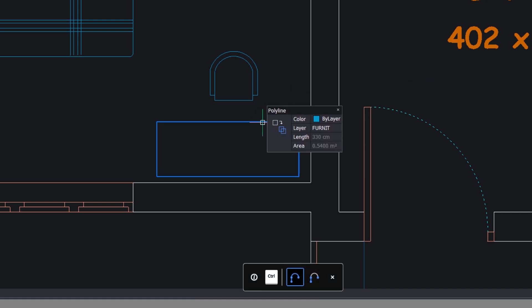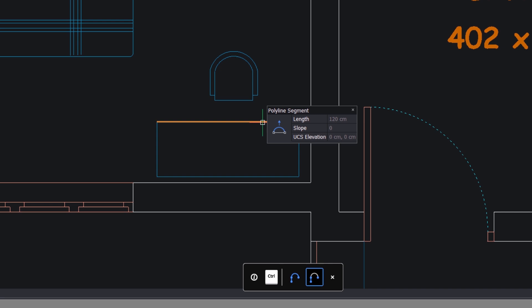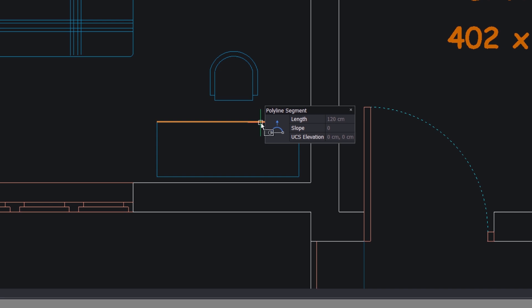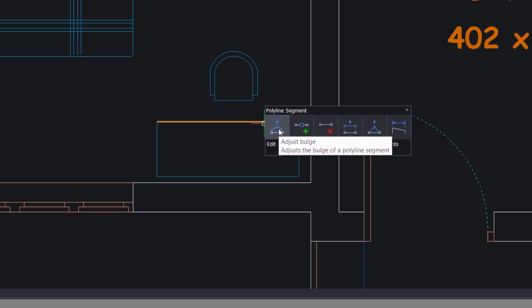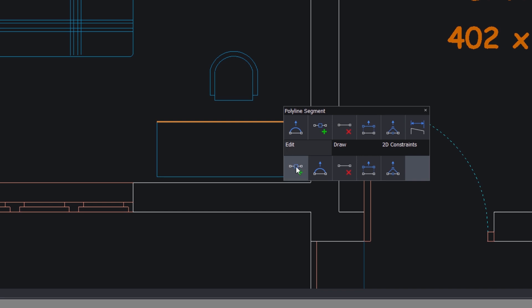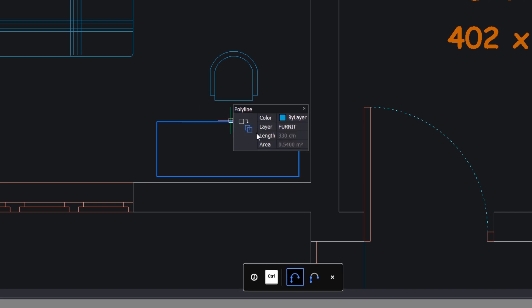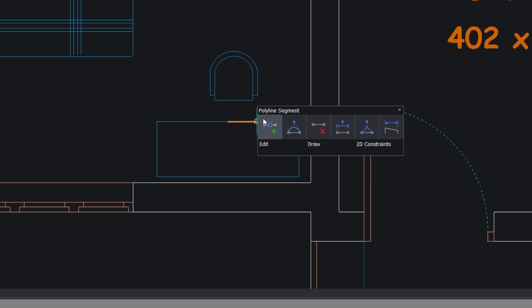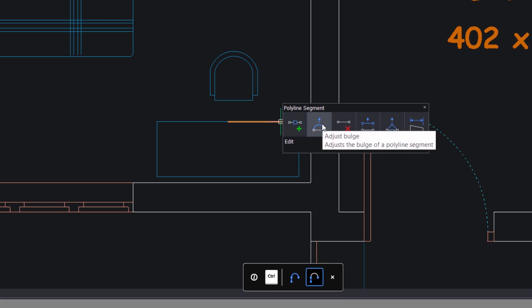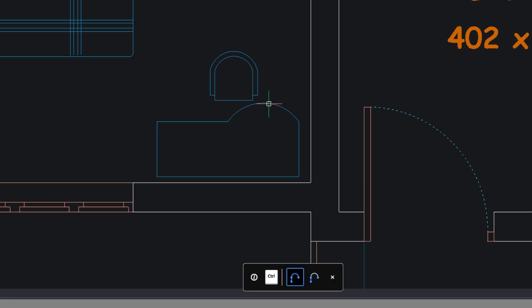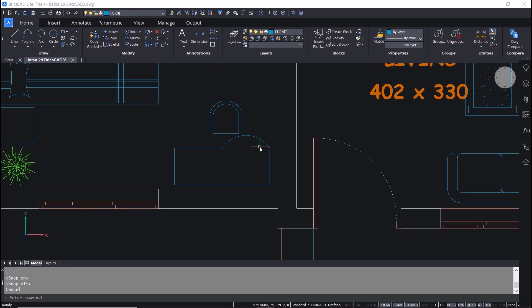I will hover the cursor onto this rectangle and press the control key — it switches to the sub-object level. The software highlights only one segment of the rectangle. When I click, only that segment is selected and the quad displays options relevant to that polyline segment. I will go to the edit option, choose add vertex, and click to add a vertex at the midpoint of the segment. Then I go to the quad and use the option to adjust the bulge, applicable only to that segment. In other CAD softwares you would need many commands for this, whereas in BricsCAD everything is at your fingertips due to its machine learning capability.